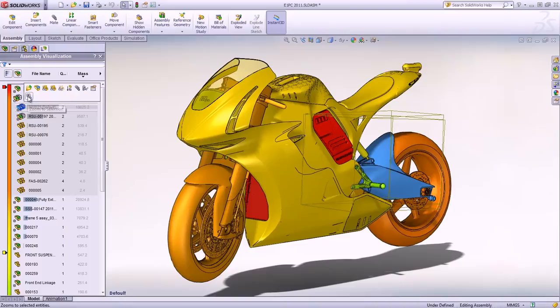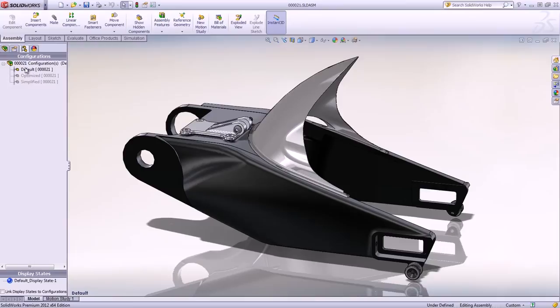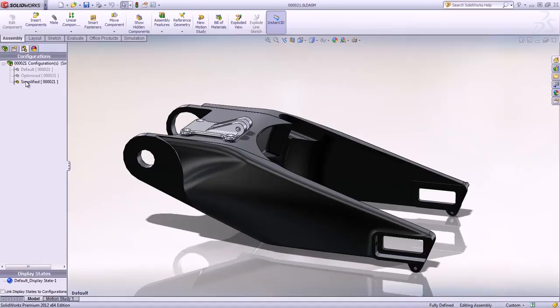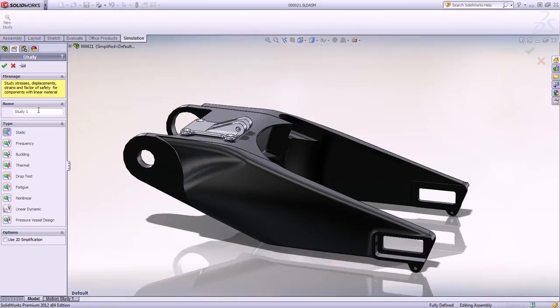While working on our model, configurations can be used as a convenient way to create different concepts or to prepare the model for analysis by removing unnecessary parts and fasteners. Then, SolidWorks simulation can be used to improve our design by testing and comparing the multiple variations and concepts in order to find the best alternative.